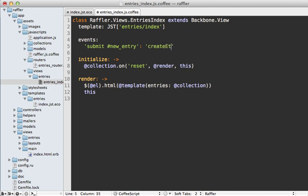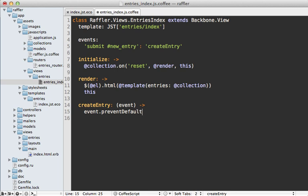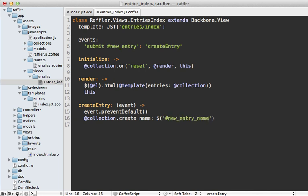The value for this property should be the name of the function triggered when the event happens — we'll call it create_entry. That function takes an event parameter, and we first call preventDefault so the form doesn't actually get submitted, just like we would in jQuery. Then we create the new record through our collection by calling collection.create and passing in the attributes, setting the name attribute to the value from the new_entry_name field.